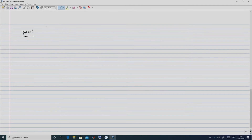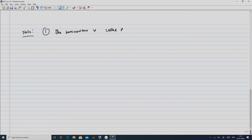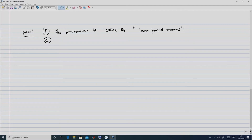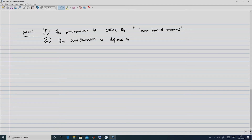A few observations: first, the semi-variance is called the lower partial moment. Second, the semi-variance leads to the definition of semi-deviation, defined as sigma i double bar, which is obviously the square root of sigma i double bar squared.